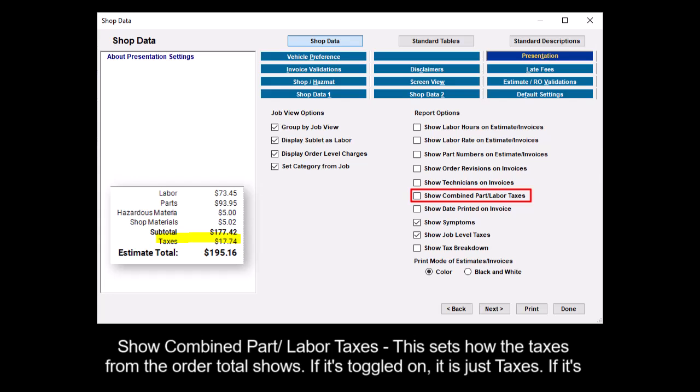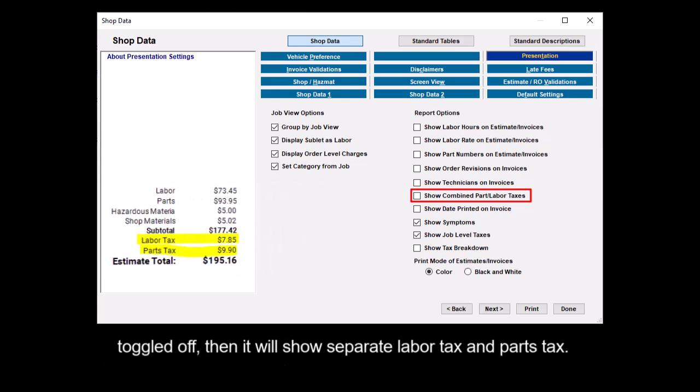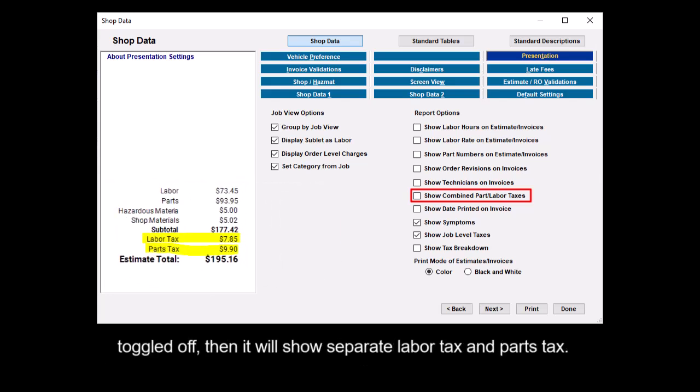Show combined part labor taxes sets how the taxes from the order total shows. If it's toggled on, it is just taxes. If it's toggled off, then it will show separate labor tax and parts tax.